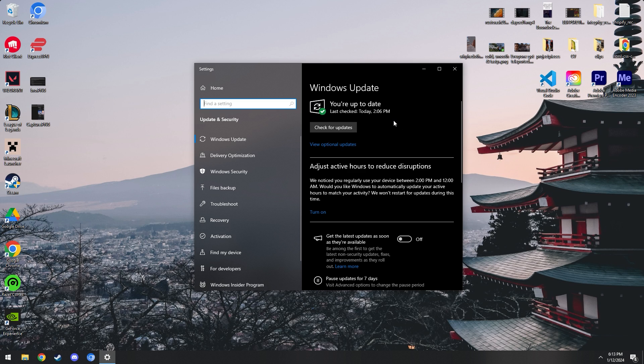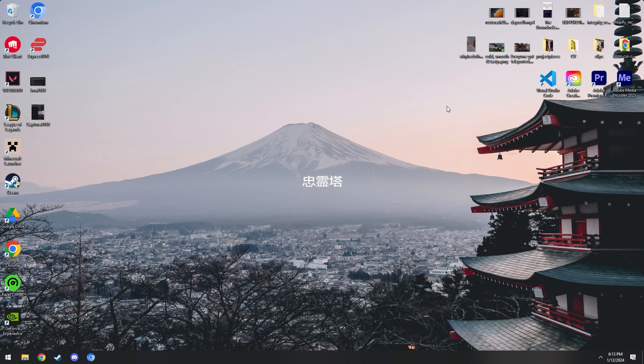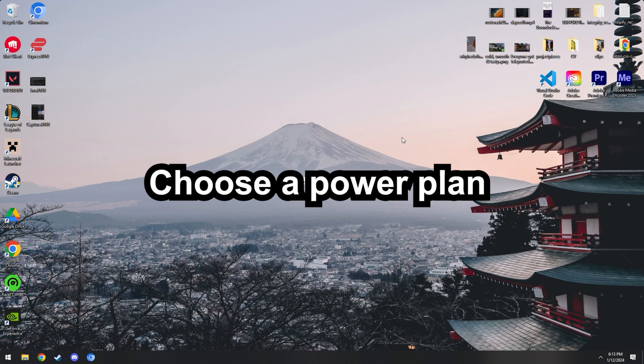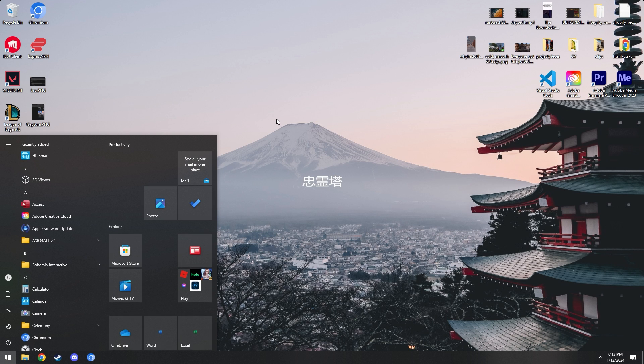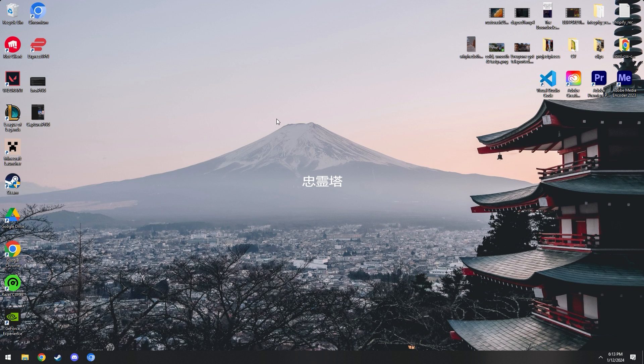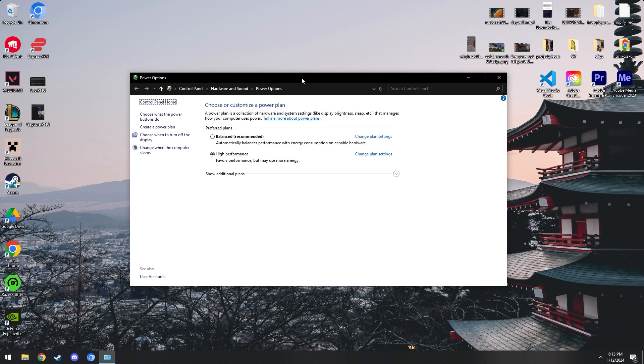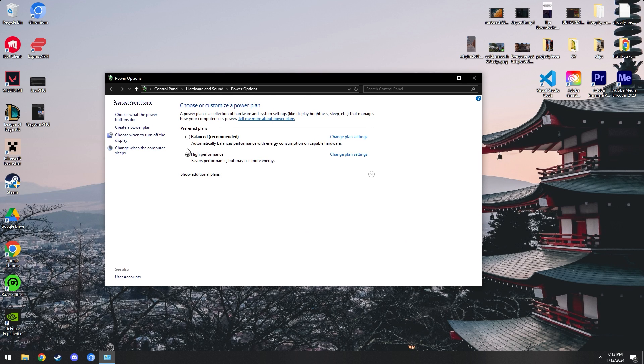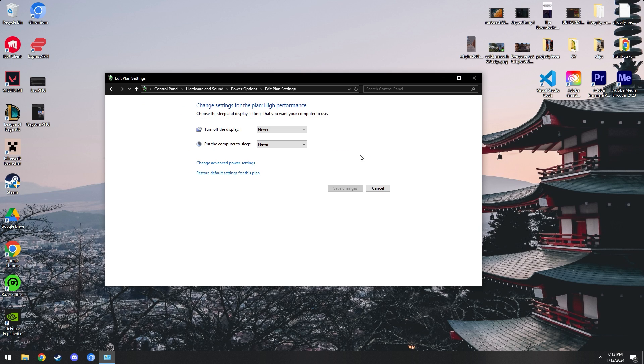The next thing we're going to be doing is choosing our power plan. To do this, all you do is go to Windows and then type 'choose a power plan'. If you want, all you have to do is set this to high performance and that would be good enough. But if you want to go a little extra, go into change plan settings and set these both to never.